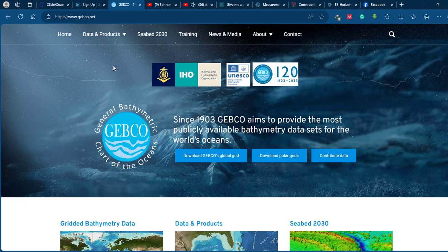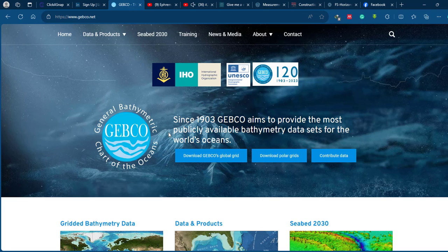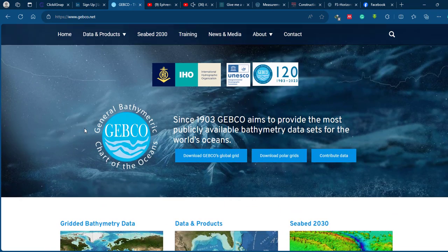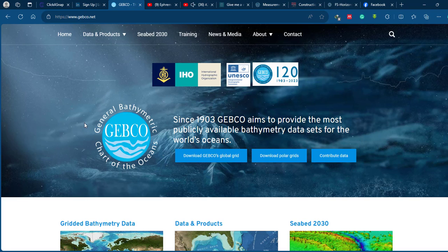Hello guys, welcome to my channel. Today we will see how to download global bathymetric data and we will try to create or prepare a bathymetric map using ArcGIS Pro. It is free data which can be downloaded from the GEBCO website.